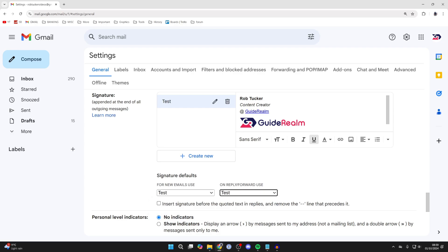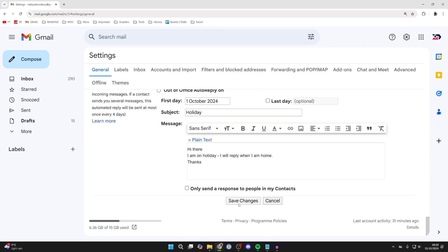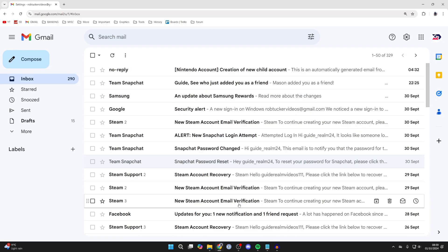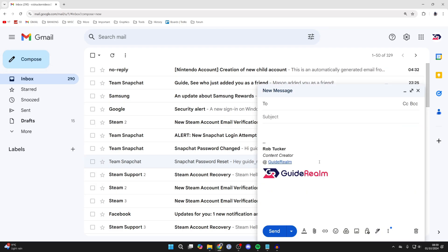We can then scroll down and click on save changes. Now when I click on compose in the top left, you'll see my signature. If you found this useful, then leave a like.